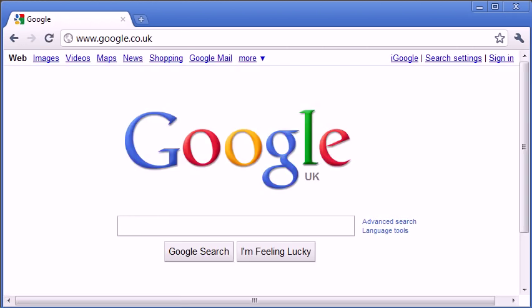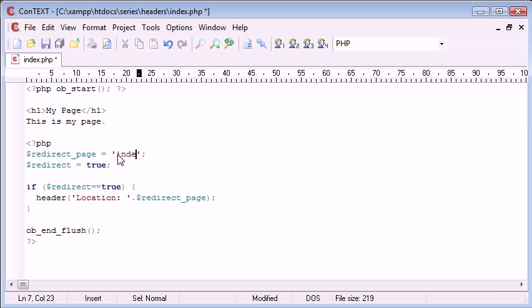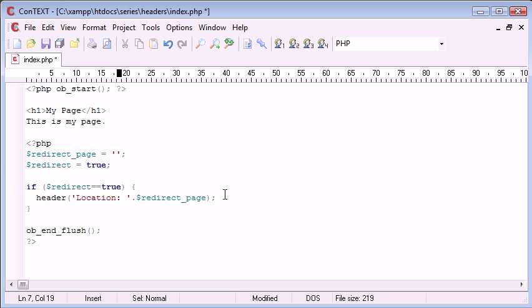This can also be an internal file as well. You can say page equals index.php or page equals by.php or anything. So it doesn't have to just be a URL. It can be either a URL or a file within your web server.